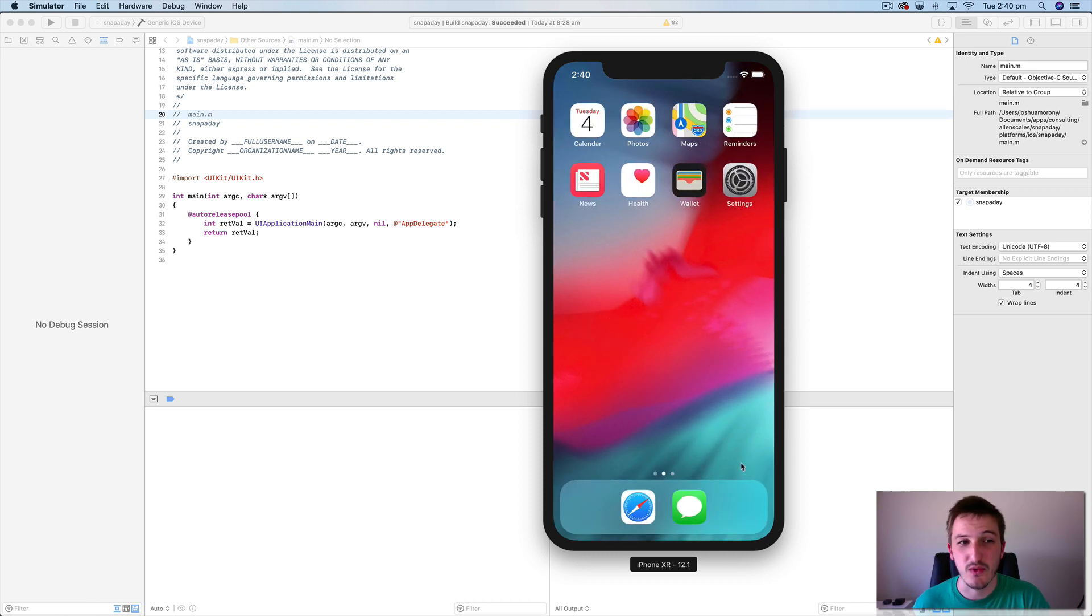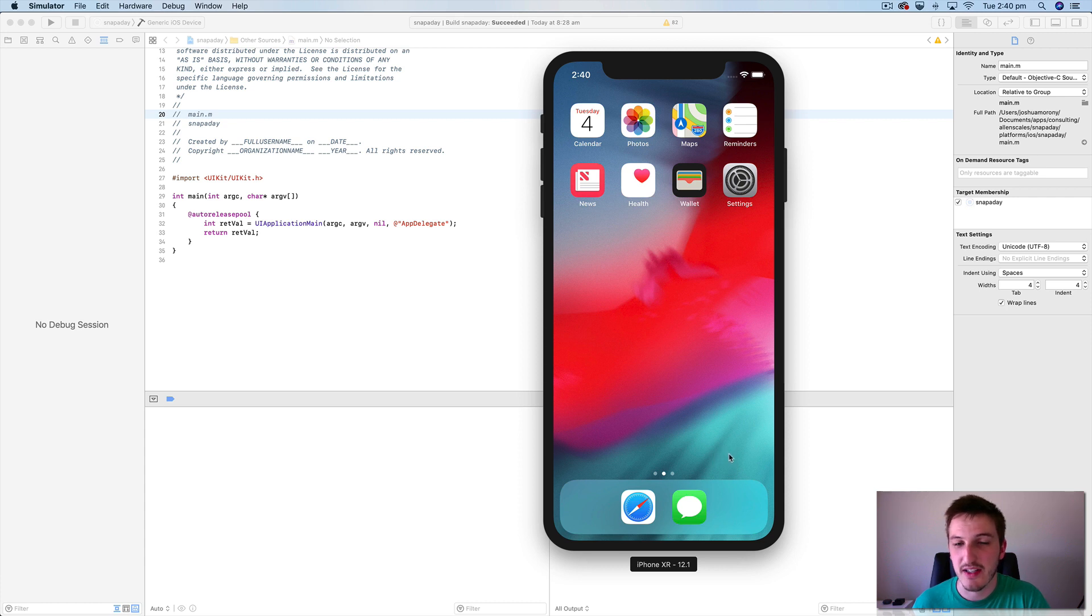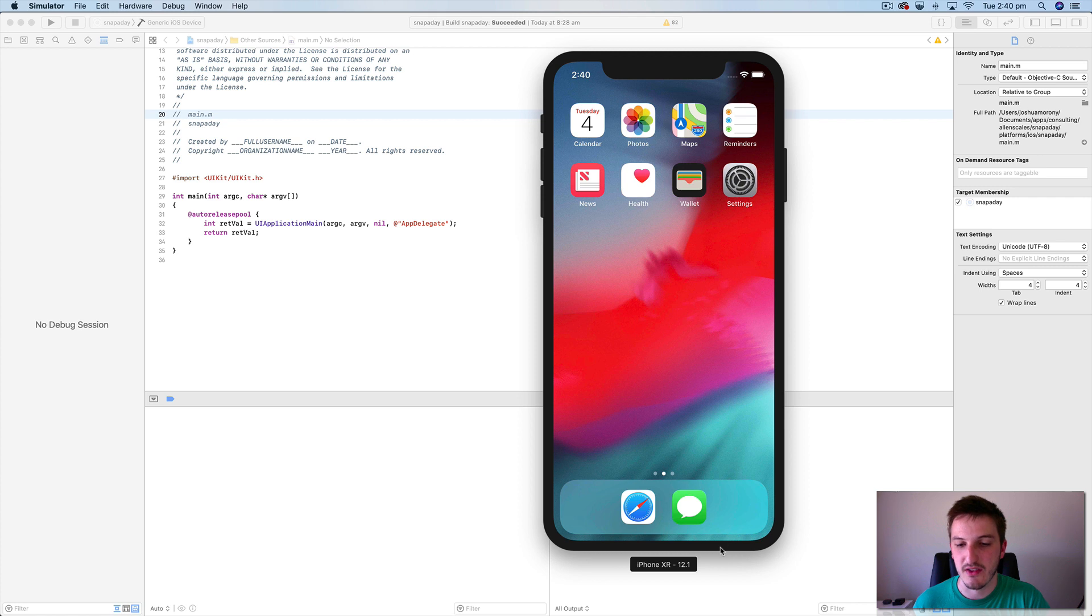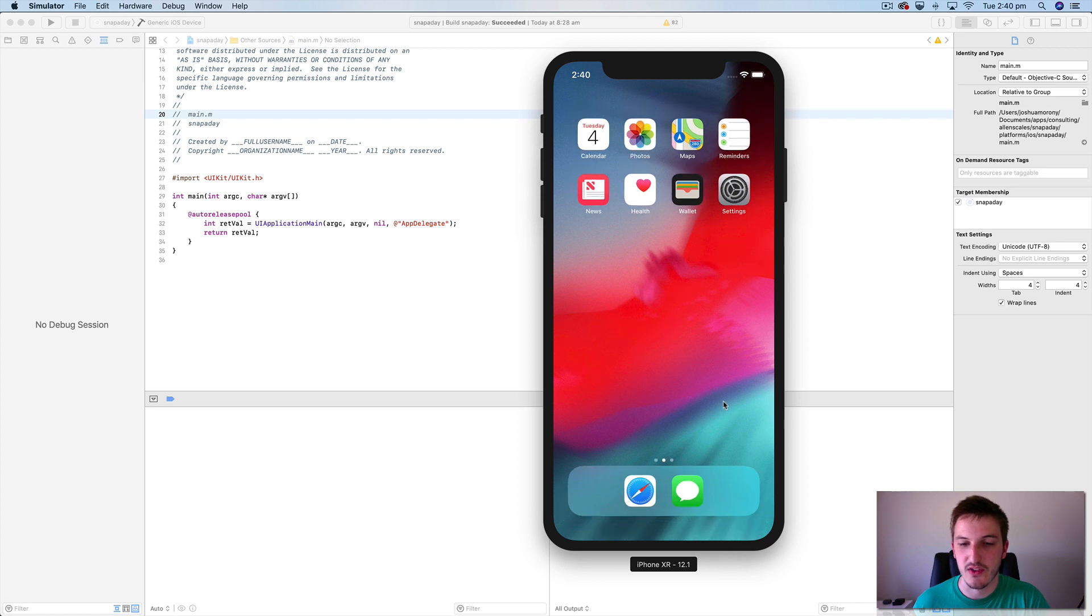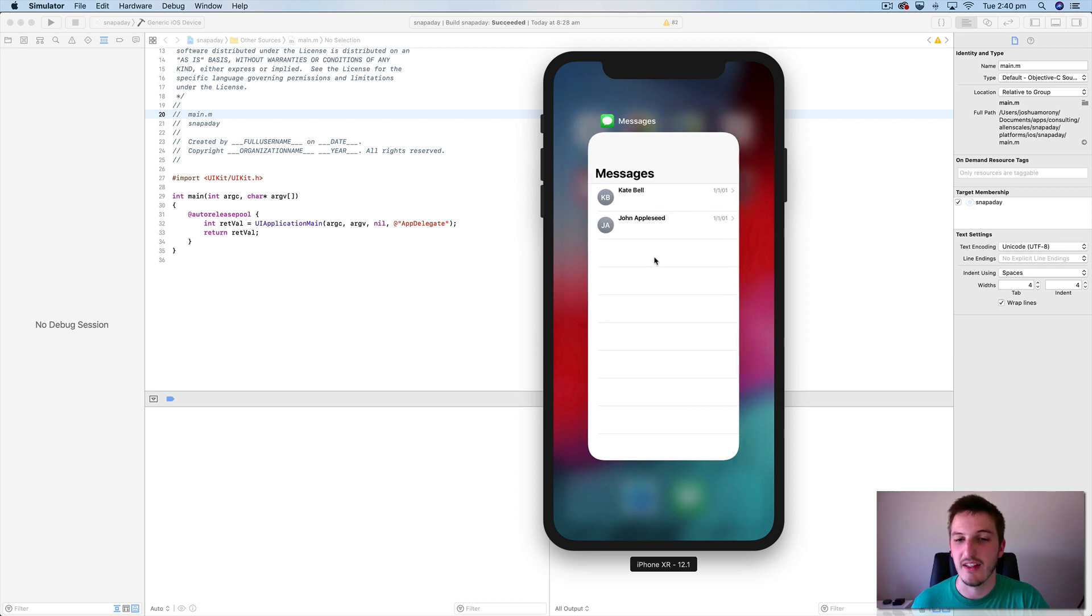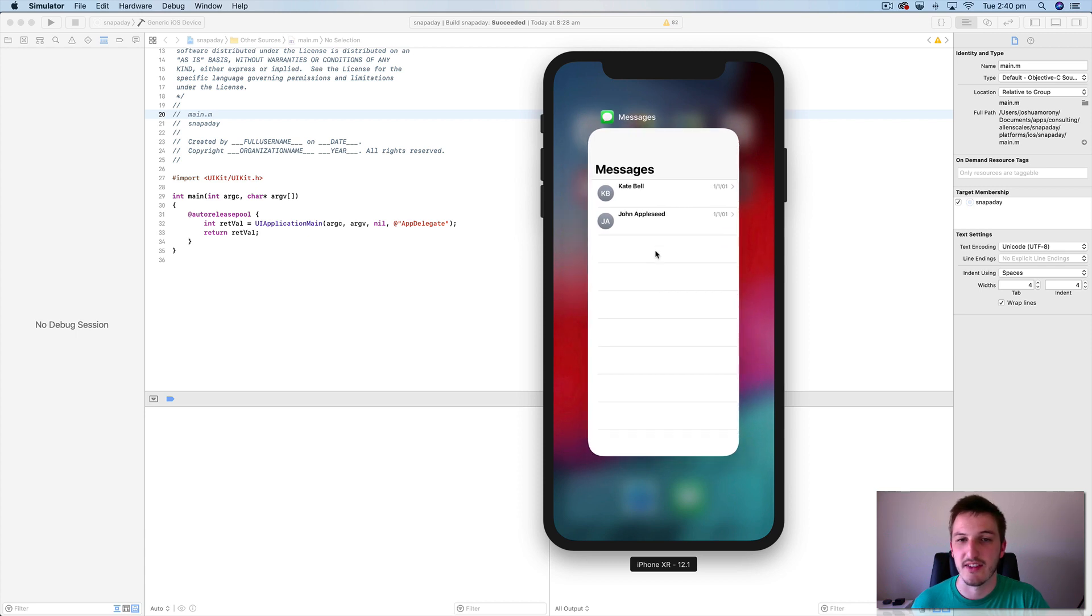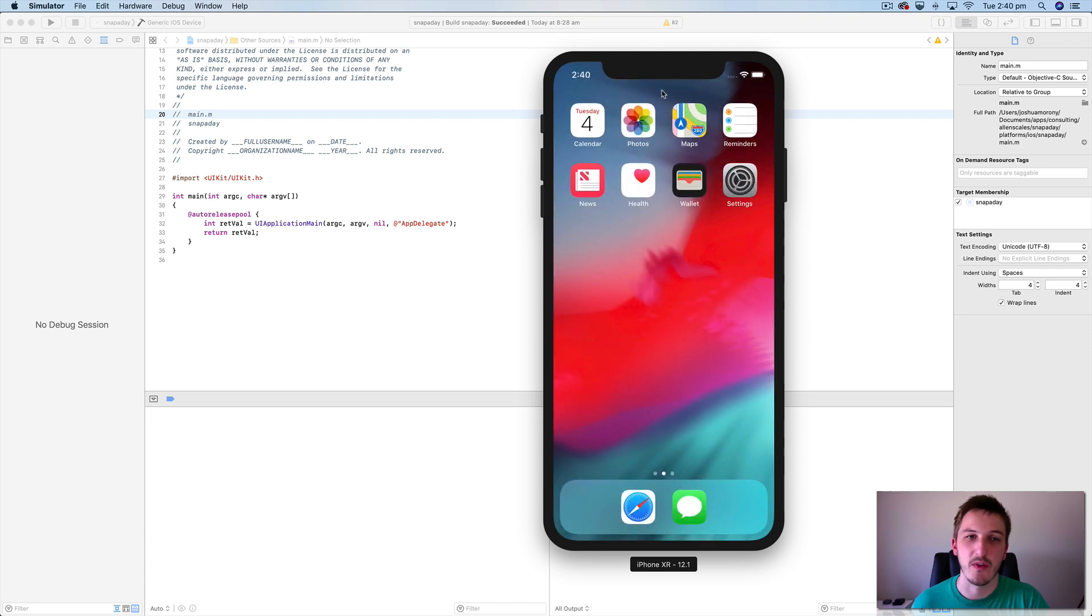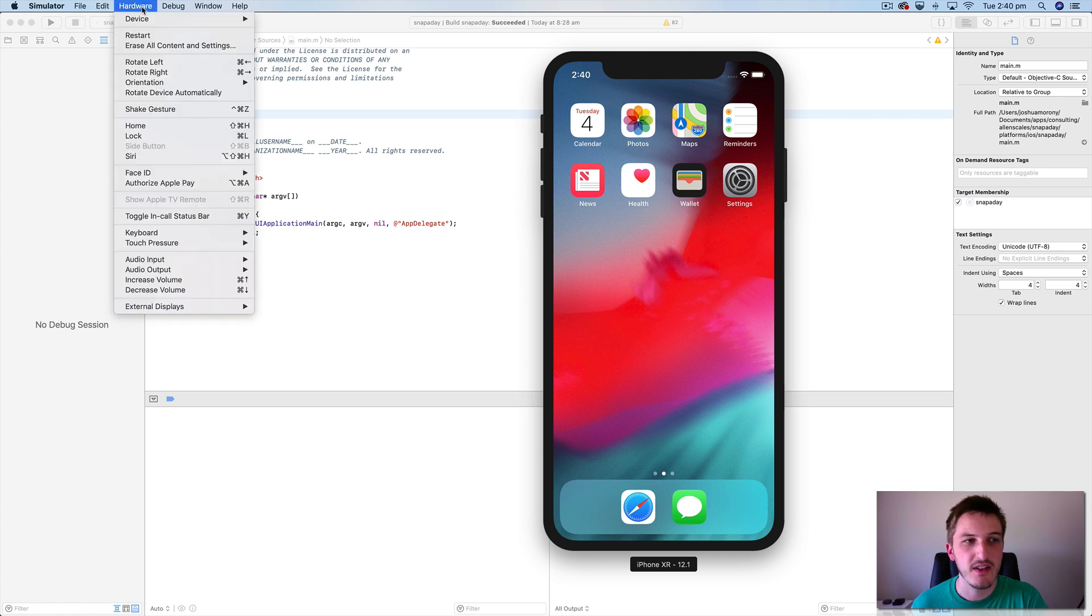You might also want to close that application completely when you're testing. Maybe you want to close the application completely and reopen it. So in that case you could just do the usual swipe from the bottom gesture. That's going to bring up all of your active apps. And then you can just swipe it away like you would on a normal device.